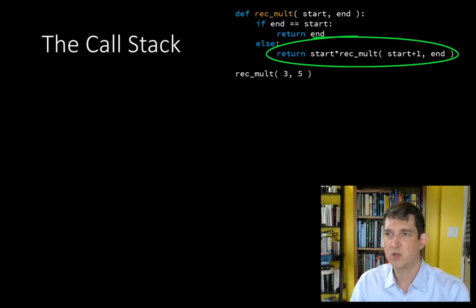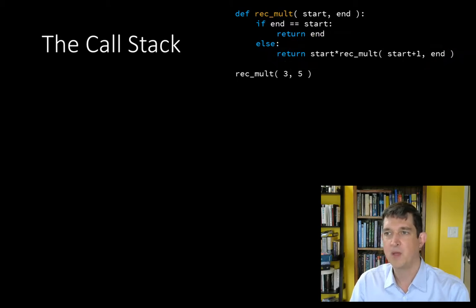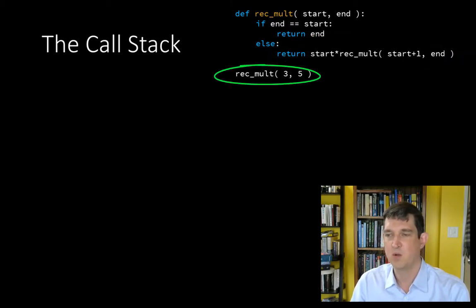Let's look at an example. If we call rec.mult on integers 3 and 5, let's see what happens.